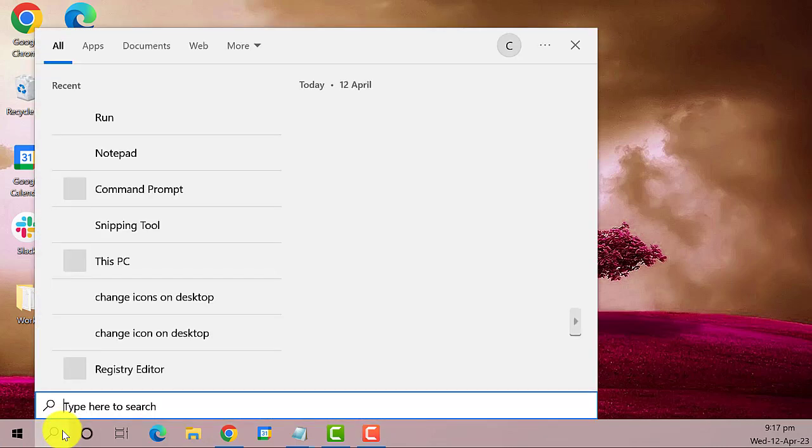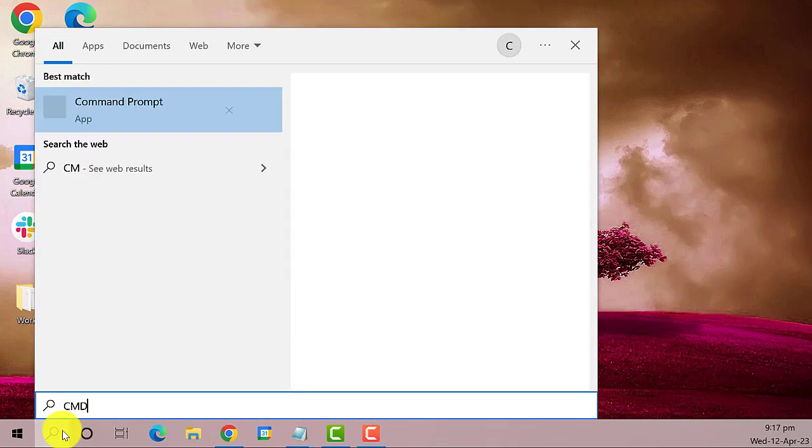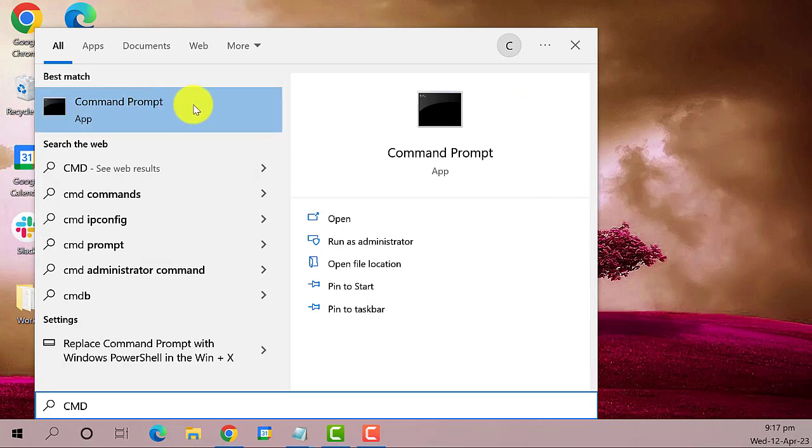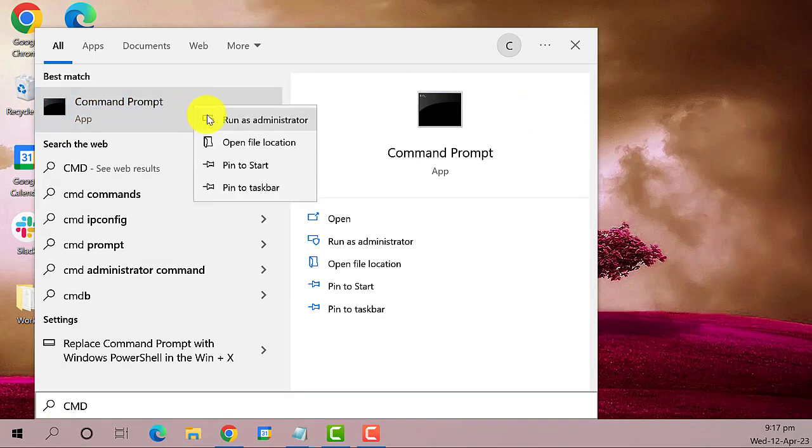On the search bar type in CMD. This is the best result. Right click on it and select run as administrator.